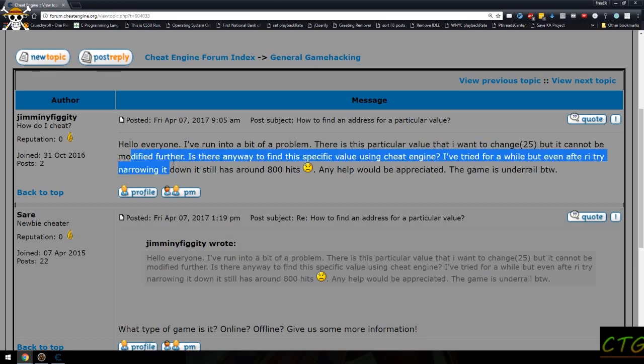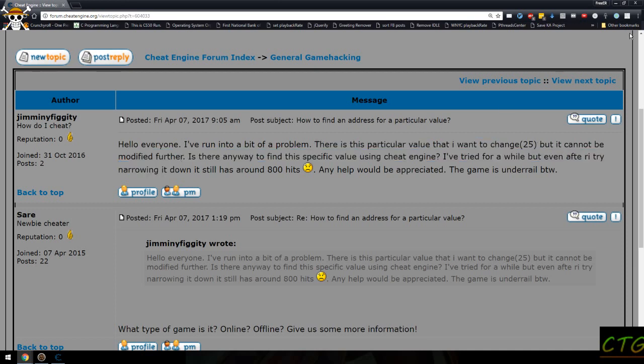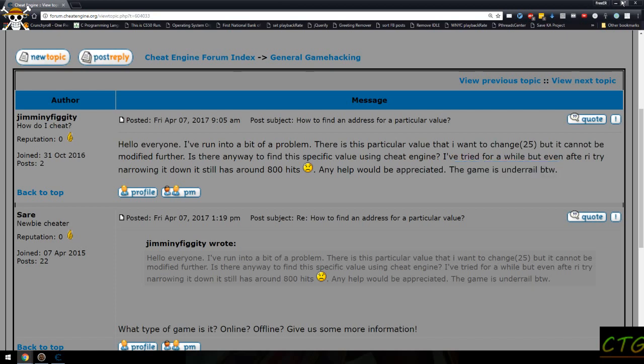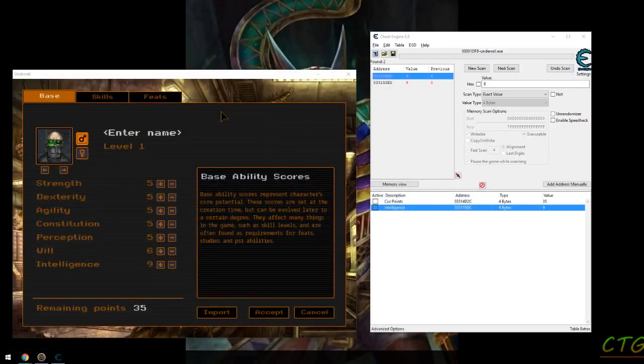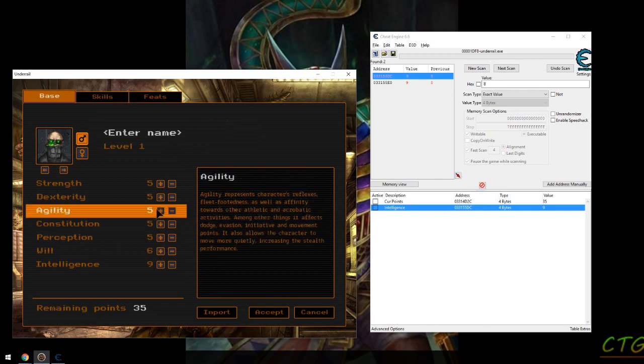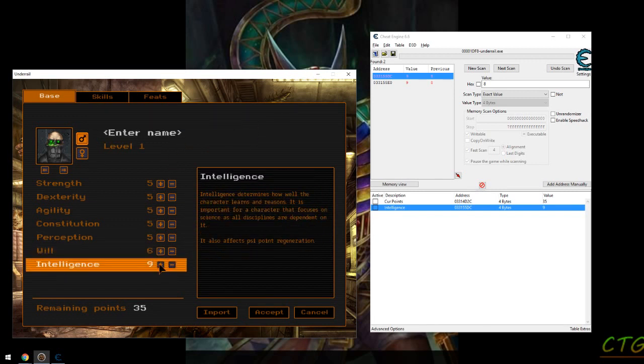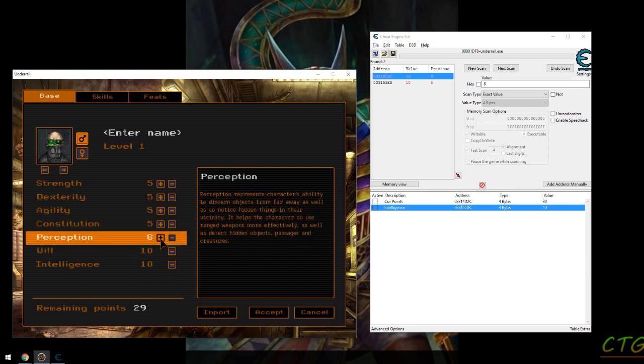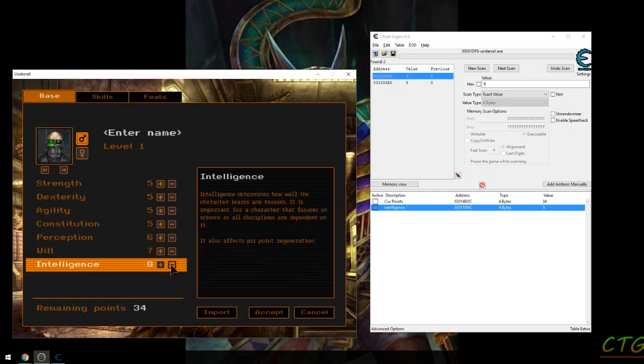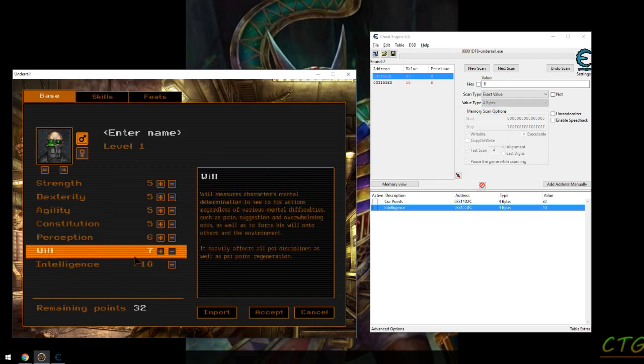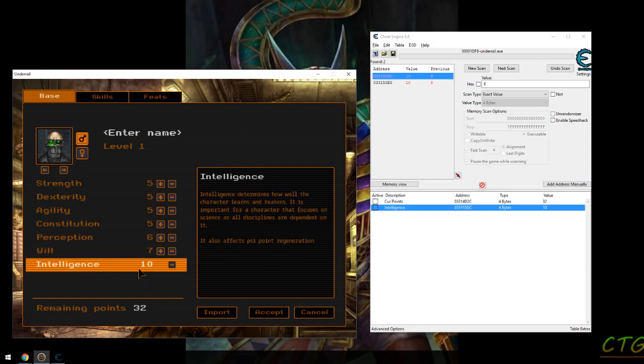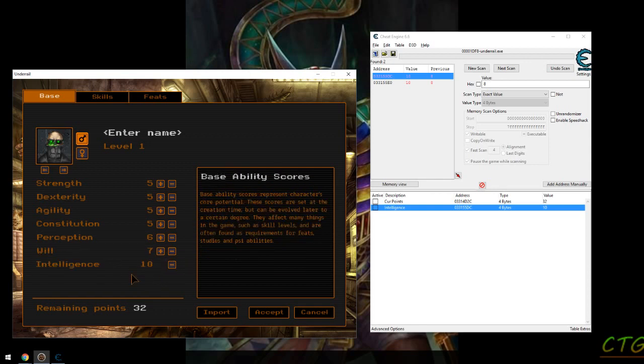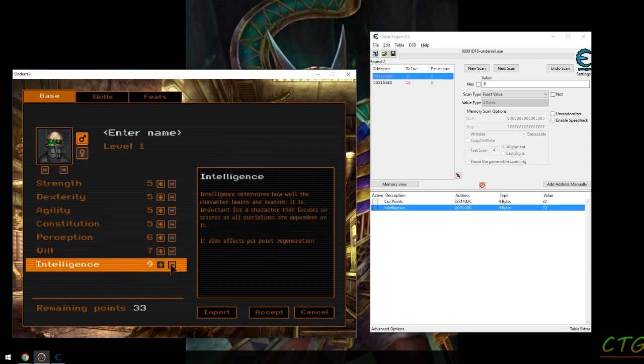Since the game is Under Rail and I happen to have it right here, I'm going to guess it has something to do with intelligence or stats in general. Because as you can see here, you can change them even though the question stated 25 and this is only going up to 10. It's the same principle - there's a compare somewhere to check that it's not going above the max or under a minimum value.